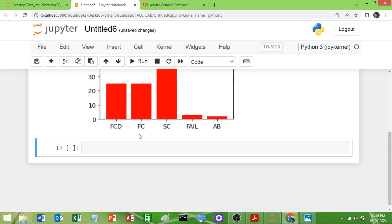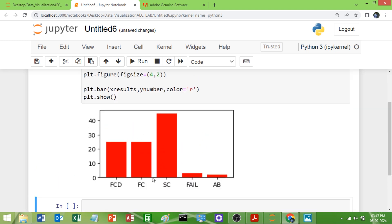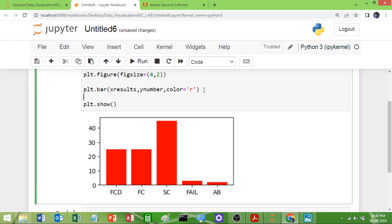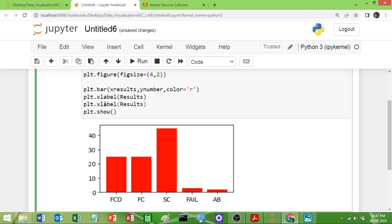Now I want to give labels for the x-axis and y-axis to explain what FCD and the other categories indicate. I'll use plt.xlabel() and set it to 'Results'. Then I'll use plt.ylabel() and set it to 'Numbers'. So we now have axis labels: 'Results' on the x-axis and 'Numbers' on the y-axis.